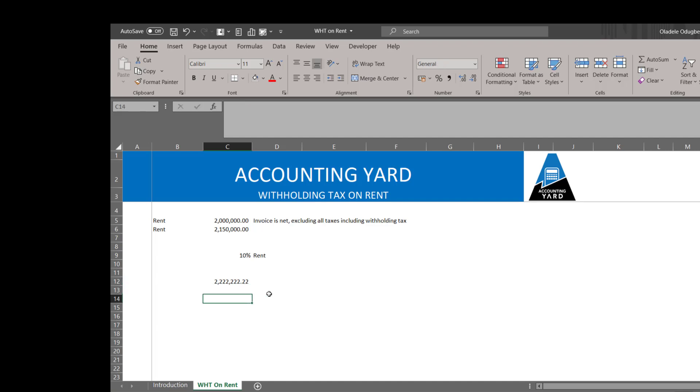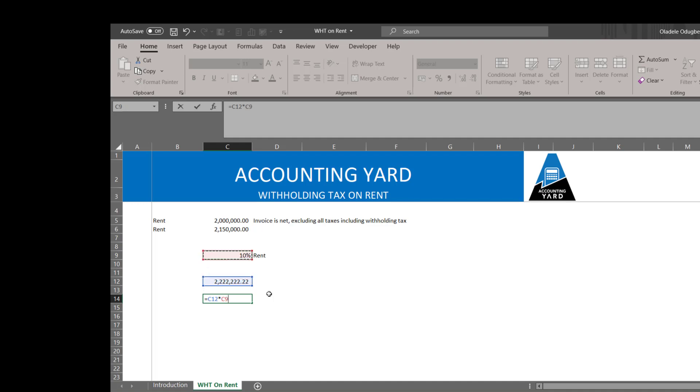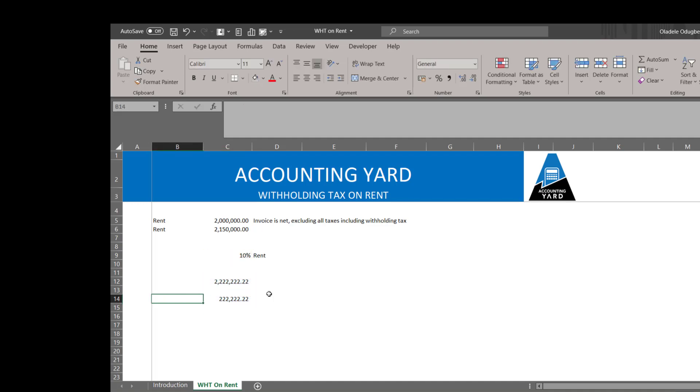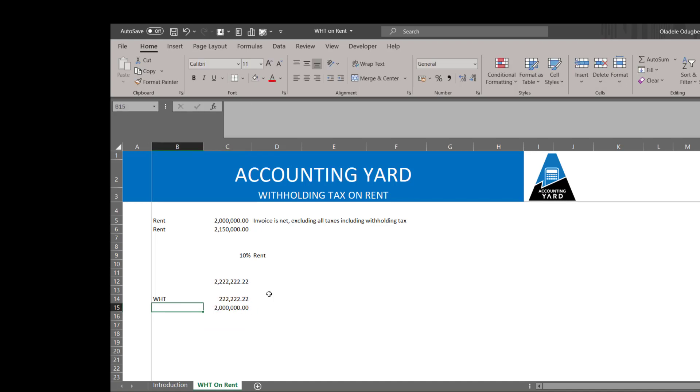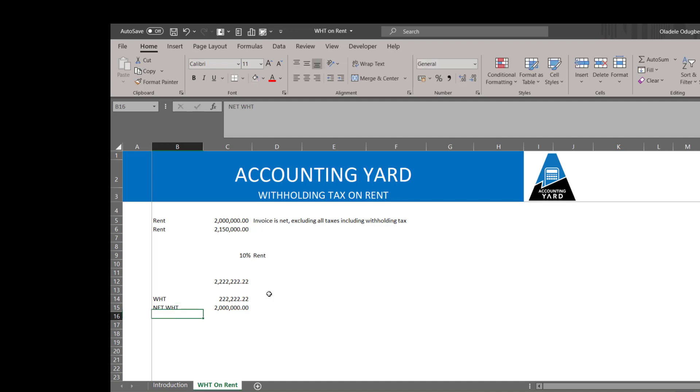If we do this figure times 10 percent, this will be our WHT. So if we do the full value less this, you get the net of the WHT, and this is the amount that we'll remit as withholding tax.